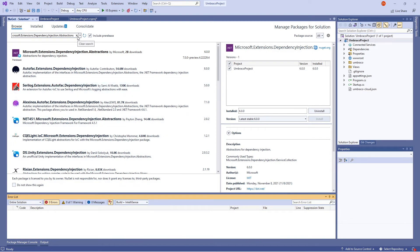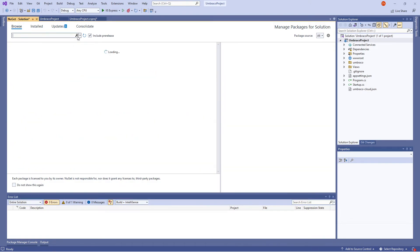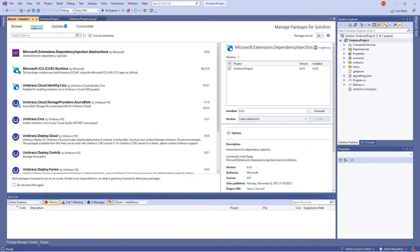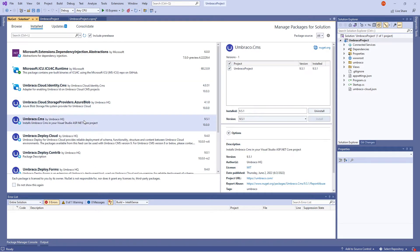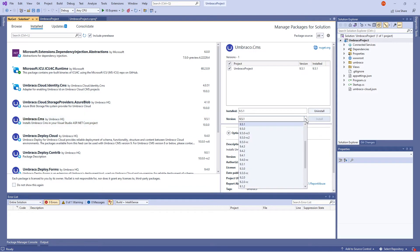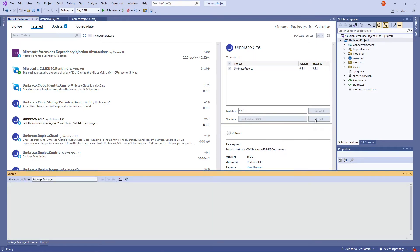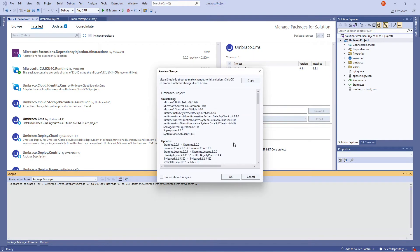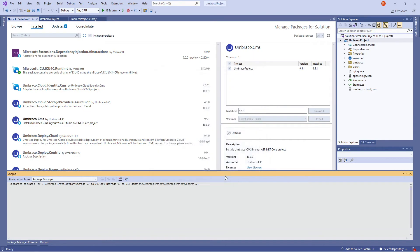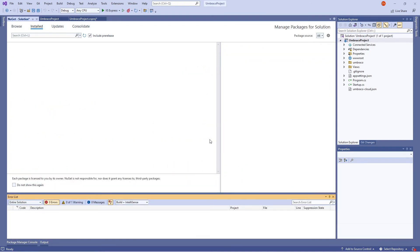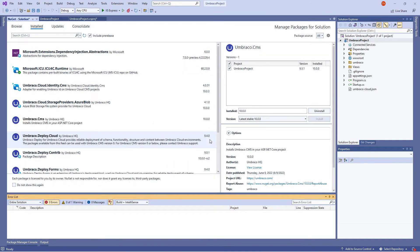Next, I'll go to the Installed tab and upgrade Umbraco.CMS to version 10. You can find the list of packages and their versions in our documentation. I'll upgrade the rest of the packages and be back.